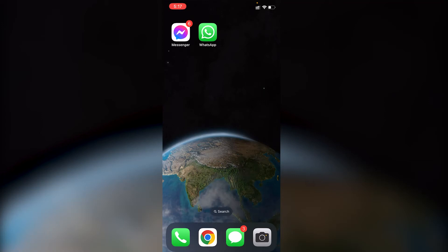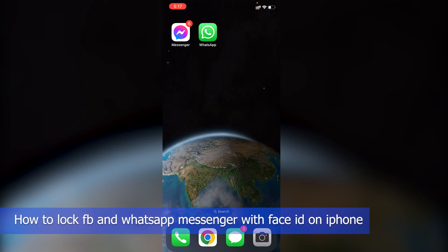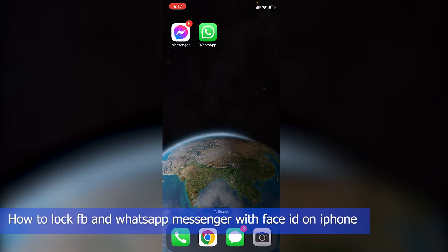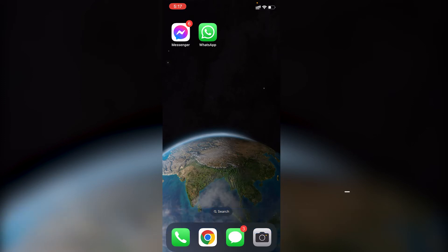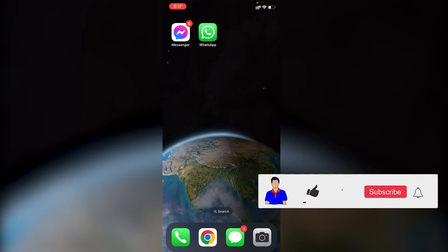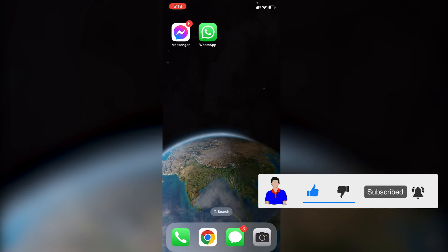What's up guys, I'm Mesh from TechMesh. Today I'm going to show you how you can lock your Facebook Messenger and WhatsApp with Face ID on your iPhone. If your iPhone has Face ID, this tutorial will definitely work for you. Let's begin.